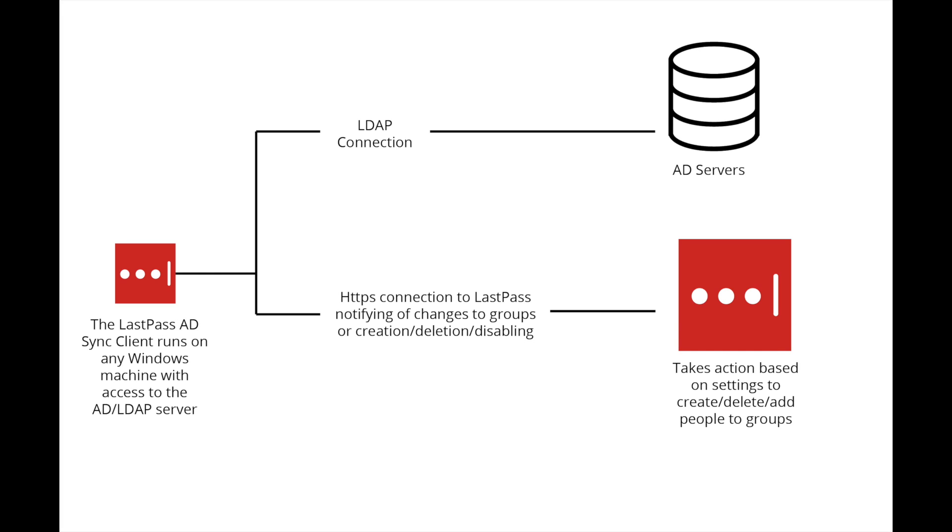The LastPass AD Connector can be installed and configured in less than an hour. You may run the service on a dedicated workstation or server running Windows XP or later. Or you can run it on multiple computers for redundancy. In general, the AD sync client requires very little computer resources and should be deployed within your firewall.